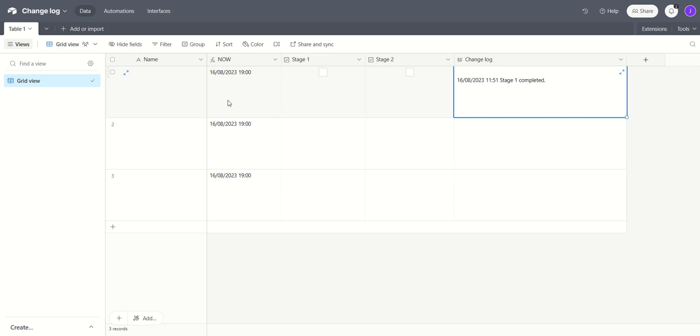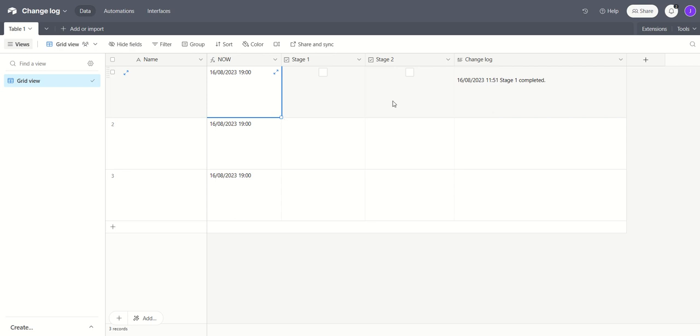Let's just see that in action. This record here, stage 1 was ticked complete at 1151 today. We've got a field showing the time now which is 1900, 7 o'clock. I'm going to mark that stage 2 has been completed. So we tick that box there.